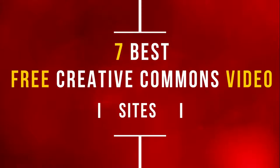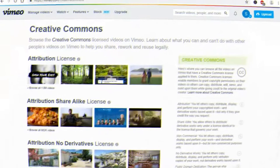If you are looking for Creative Commons video clips to download, keep watching. In this video I share 7 best places to find Creative Commons videos.